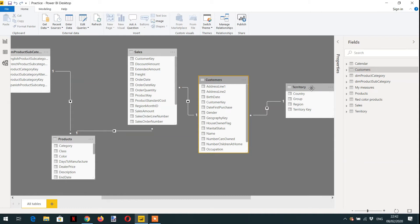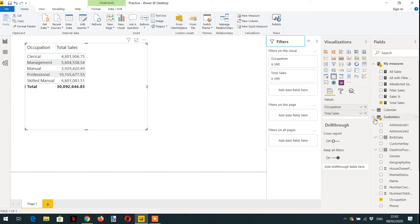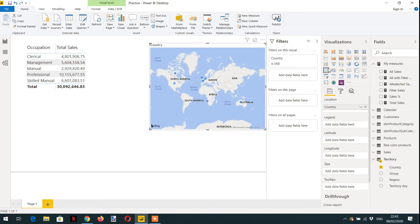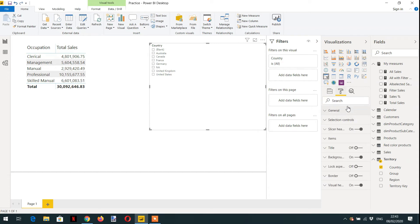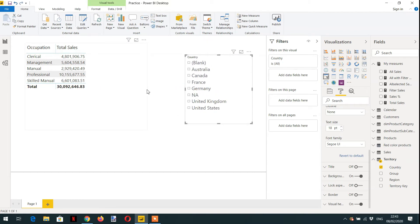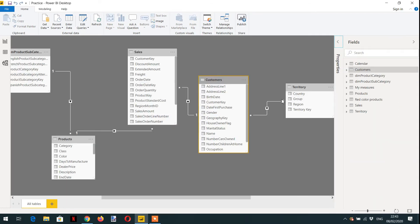Let's add territory as a slicer to see how filter context propagates from territory to sales via customers. I'll add a country slicer from the territory table. If I click Australia, the total sales changes depending on the country selected, demonstrating filter context propagating from one side to many side.